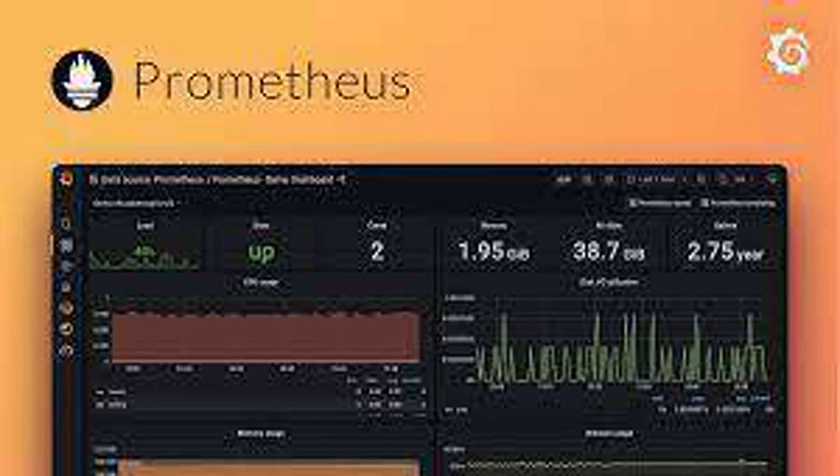Why would you use Prometheus and Grafana together? Prometheus gathers metrics, and Grafana transforms that data into informative dashboards and graphs.